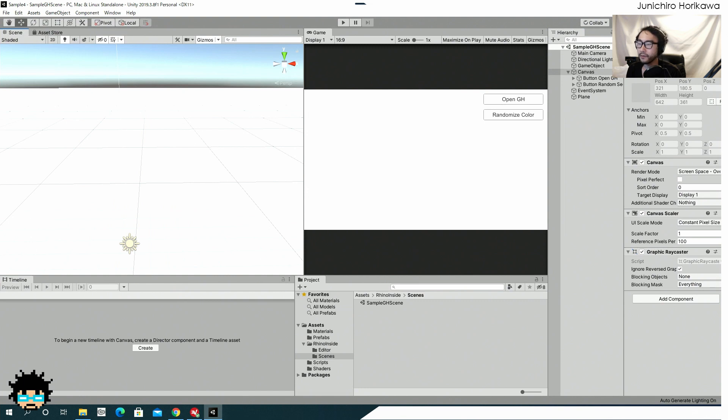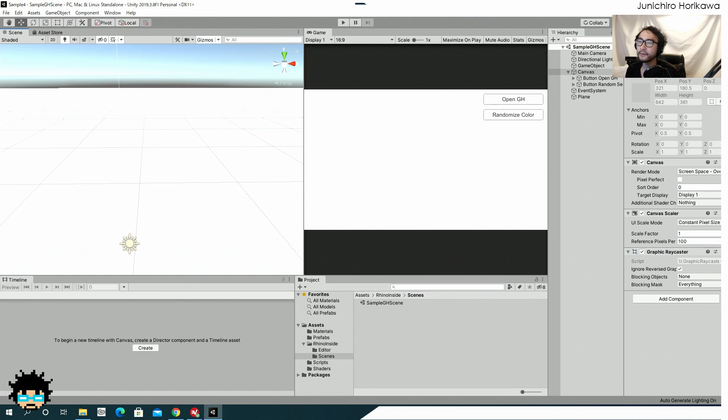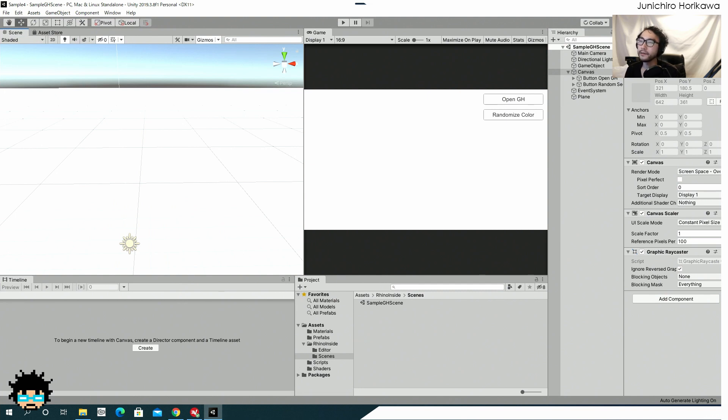First of all, I added functions in order to read a vertex color from a Rhino mesh into Unity, which was not possible before. And also I've added functions or added a capability to send multiple objects at the same time from Grasshopper to Unity.